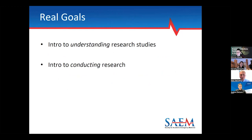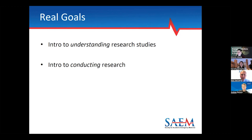Requirements further state that residents must demonstrate competence in locating, appraising, and assimilating evidence from scientific studies related to their patients' health problems. From a big picture point of view as EM educators, we really have two important goals for our learners. First, we want to train them as lifelong learners for better understanding research studies they will continue to encounter throughout their career. And second, we want to introduce them to the principles of actually conducting research, particularly for those who will make a career out of it.